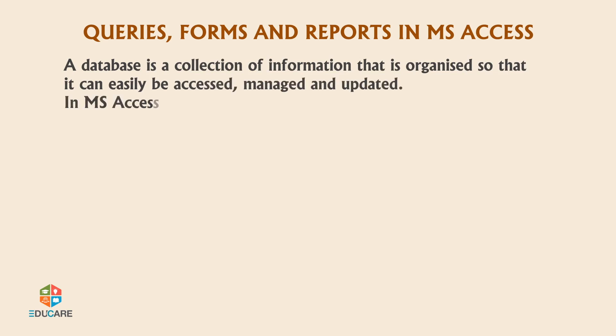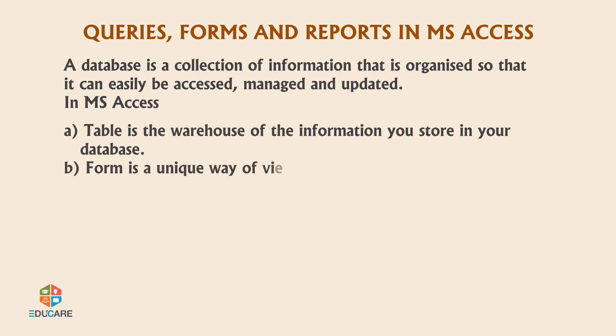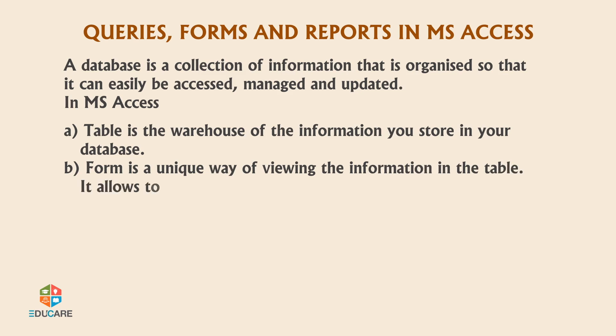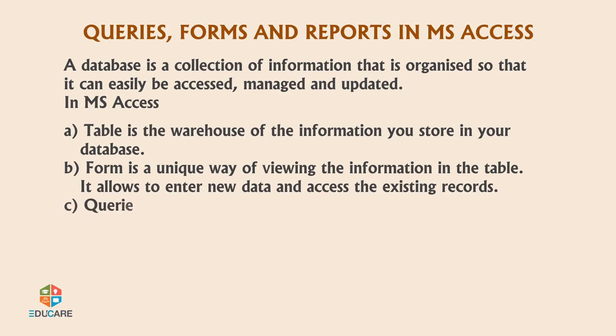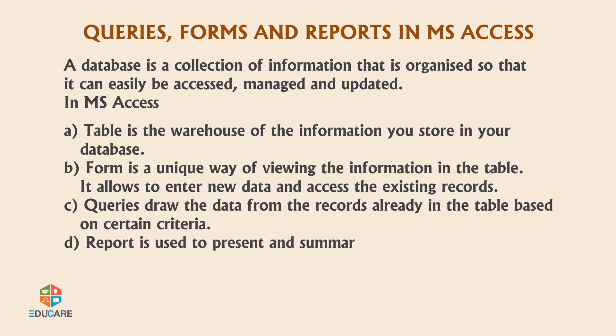In MS Access, a table is the warehouse of the information you store in your database. Form is a unique way of viewing the information in the table. It allows you to enter new data and access existing records. Queries draw data from records already in the table based on certain criteria. Reports are used to present and summarize the data in an attractive manner.